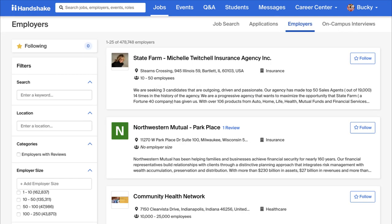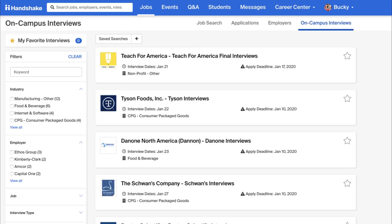The Employers tab is a list of all the employers in the system. You are able to favorite specific employers by clicking on the star icon, which will allow you to receive notifications when they do anything, such as posting a new job.